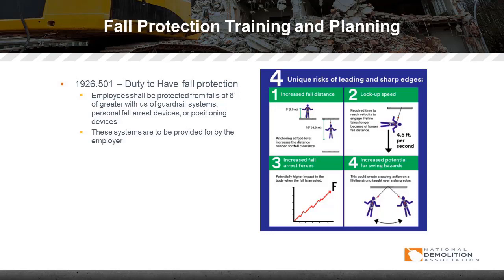The increased fall arrest forces are exponentially greater the further you fall, as seen in the diagram. The potential higher impact to the body when the fall is arrested is far greater when you fall a further distance than just a couple of feet. Additionally, the increased potential for swing hazards is dramatically increased when you're tied off not directly above where you're working. Ideally, you're tied off directly above your working area, but moving left or right could result in swinging into a sharp or fixed object.